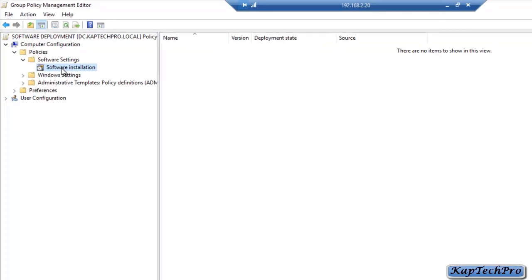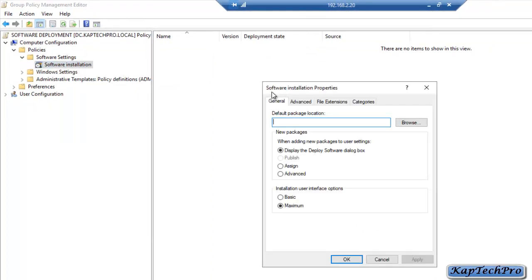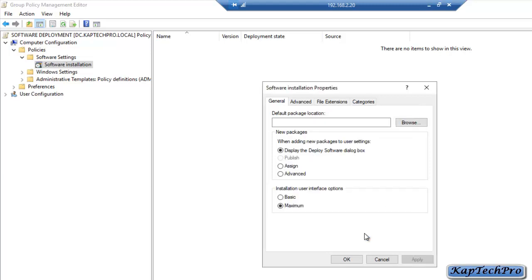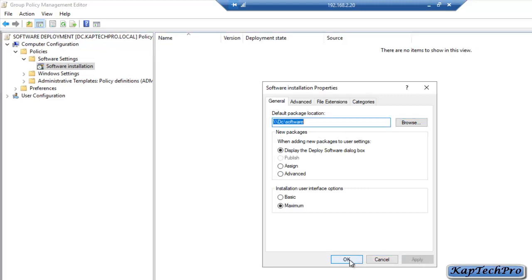Now we will right click on Software Installation. On Software Installation Properties, we have to give the default package location path. We will click on Browse, select our machine DC, and select the Software folder — this is the folder inside which we have the .msi file we want to deploy. We will click OK. Now the path is selected and we will click Apply and OK.